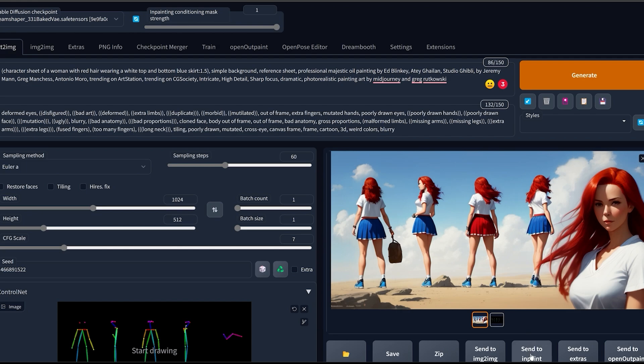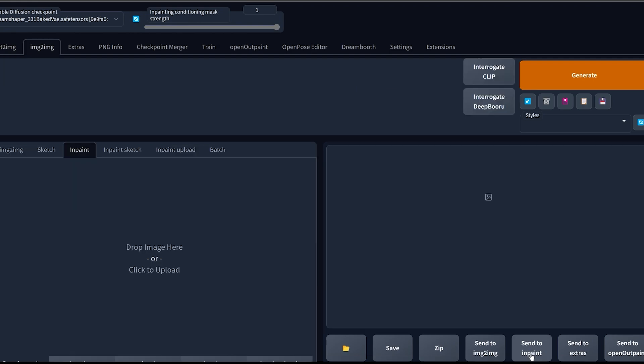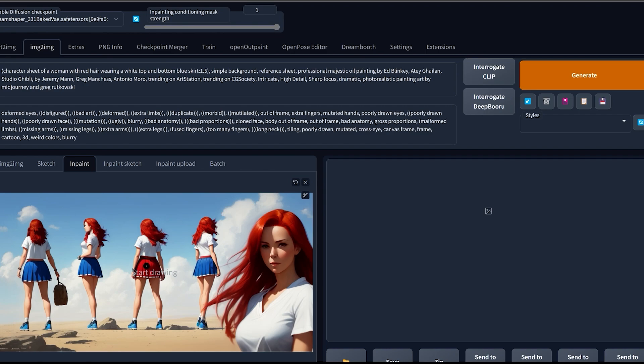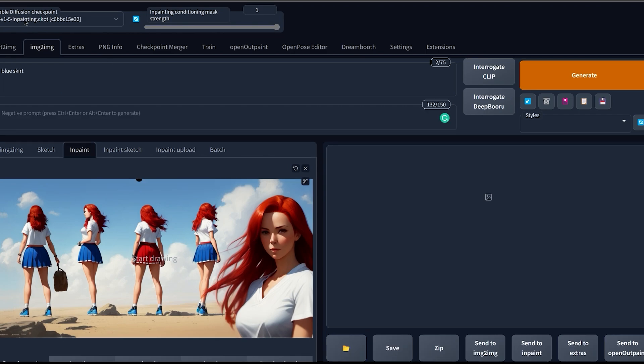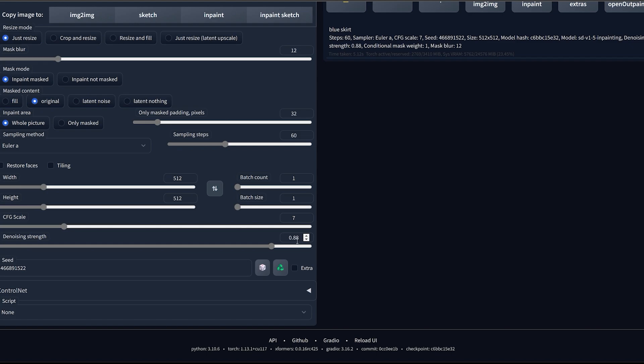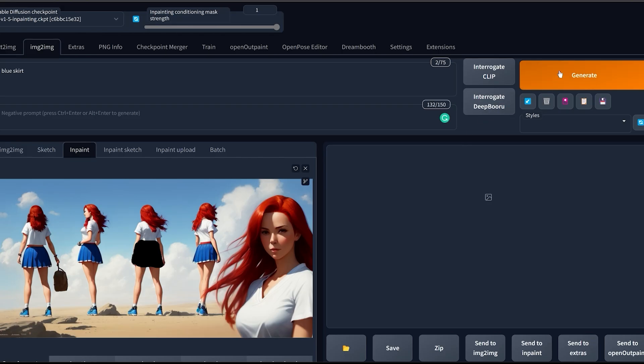Just click Send to Inpaint. Let's say for example that we want to change the color of the skirt from red to blue. For this I highly advise you to choose the 1.5 Inpainting model, write a simple prompt, inpaint over the skirt, choose a pretty high denoising strength, input the same resolution and then click Generate.